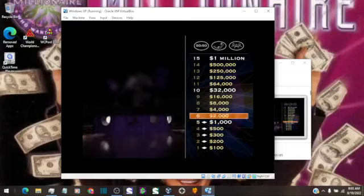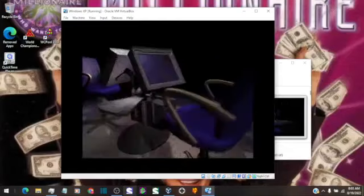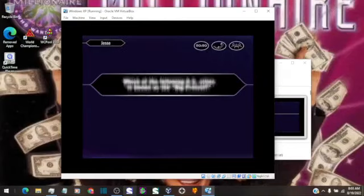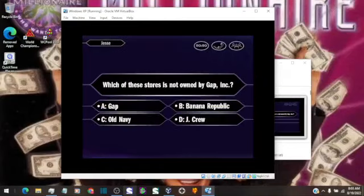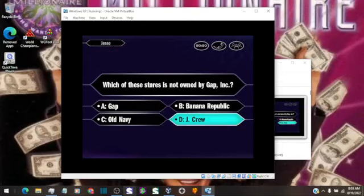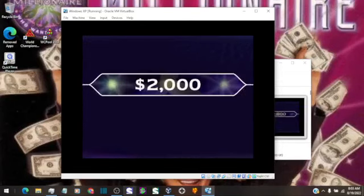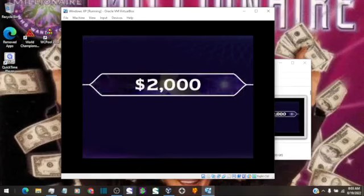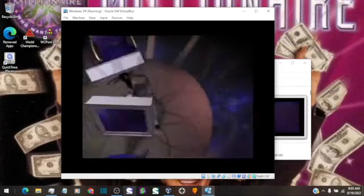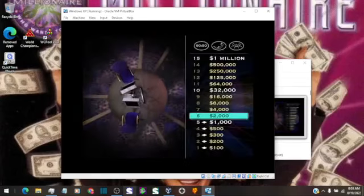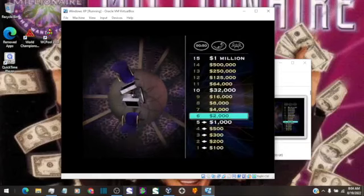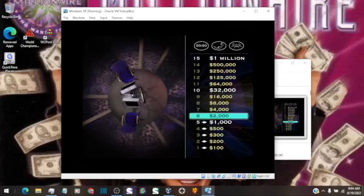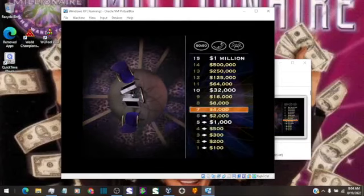All right, your $2,000 question. You seem pretty sure the answer is D. And you're right. Okay, you're at $2,000. Great. Just nine questions away. For $4,000, here we go.